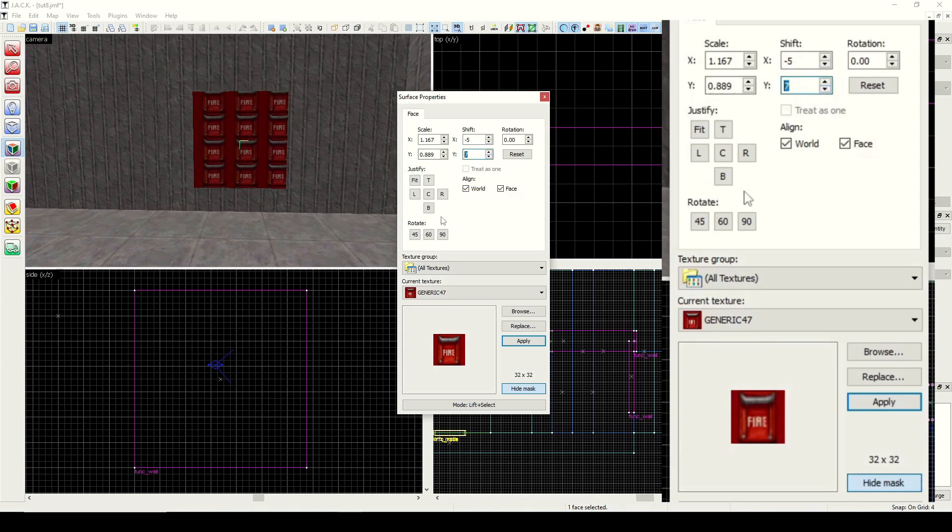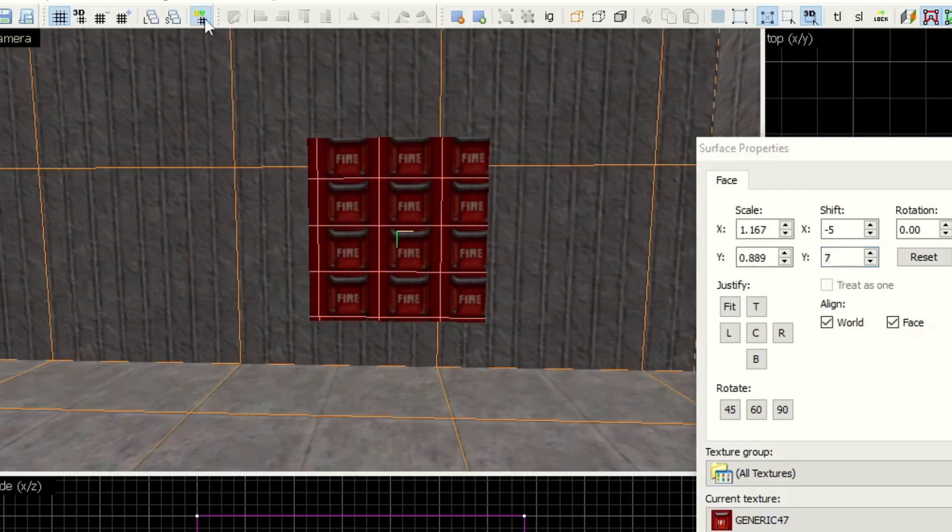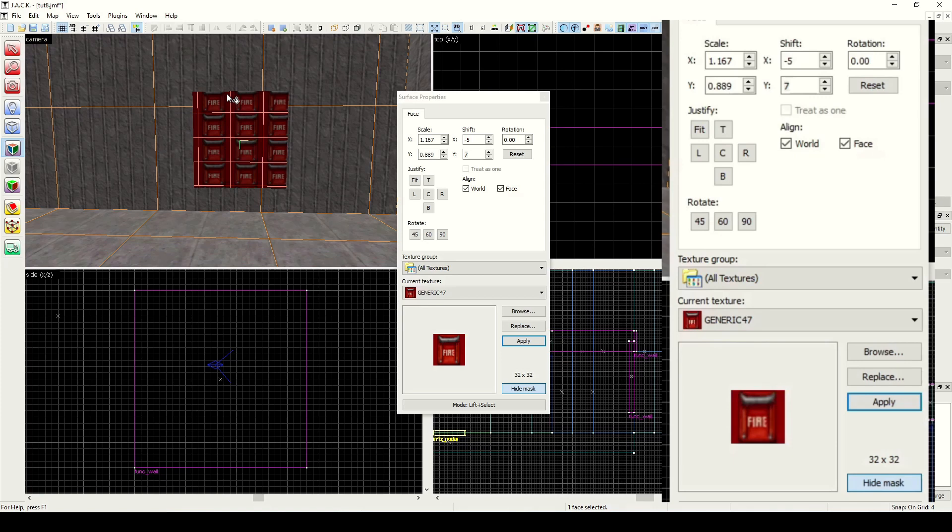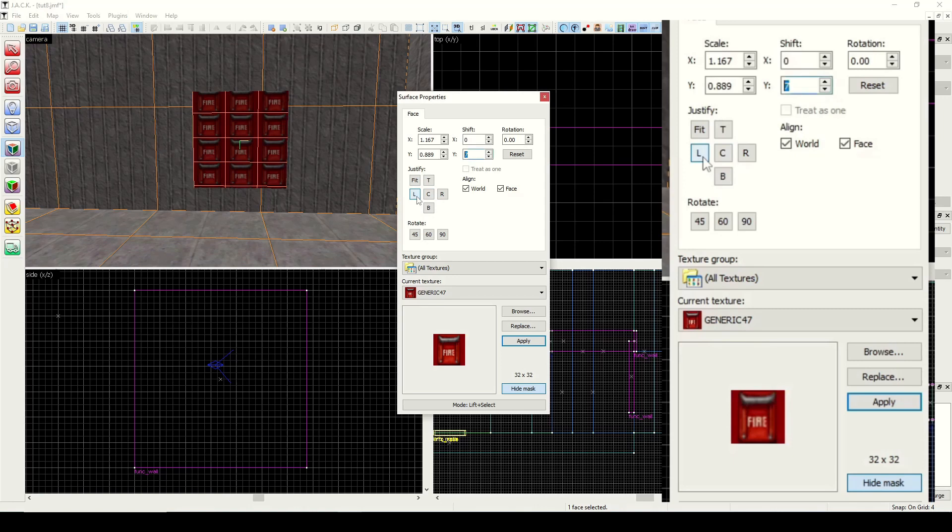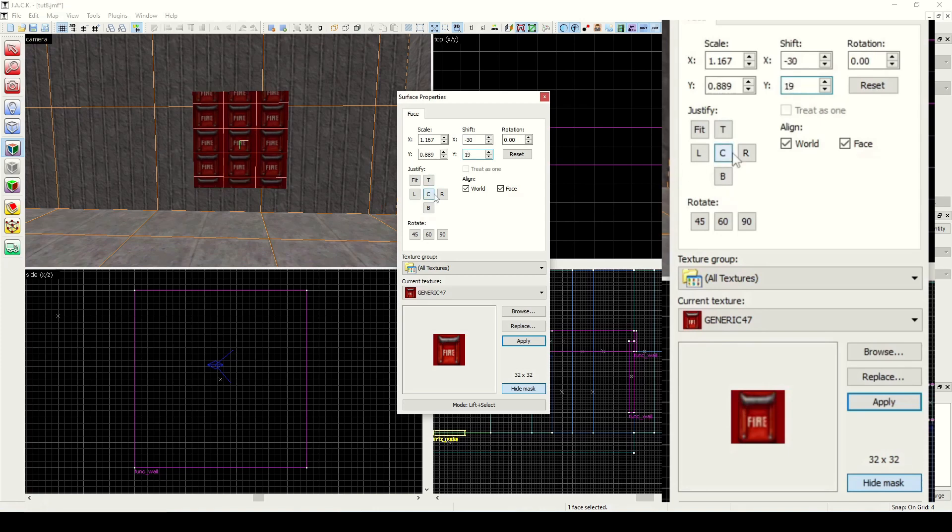Then down here we have justify. To show you really what's going on here, I'm going to turn on this toggle. This is called show hide texture tiling. You can see it just draws lines wherever the texture begins and ends. That'll help you understand what justify does. We have L for left, R for right, B for bottom, T for top, and C for center. If I hit left, it just aligns it to the left. Right does the same. Top, and bottom. We also have center, which evenly spaces it in the center.